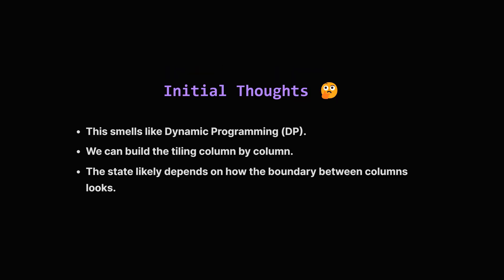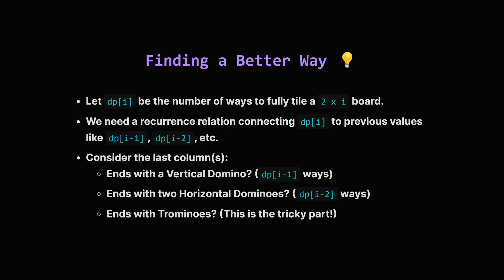Alright, how do we approach this systematically? When problems ask how many ways, and involve building something step by step, dynamic programming, or DP, is often a good bet. We can think about tiling the board from left to right, one column at a time. To decide how to tile the next column, we probably need to know how the current column ended up. Like, are there any gaps we need to fill, or is it a clean slate? So let's define dp[i] as the total number of ways to perfectly tile a 2×i board. Our goal is to find dp[n].